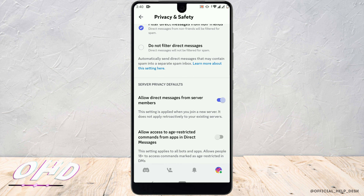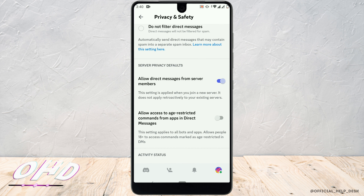Scroll down and you'll see the option 'Allow access to age restricted commands.' Go ahead and toggle this option on. It says it allows people 18 plus to access commands.